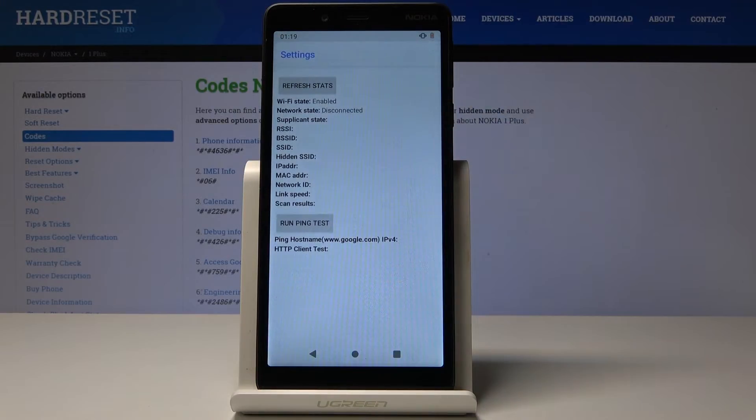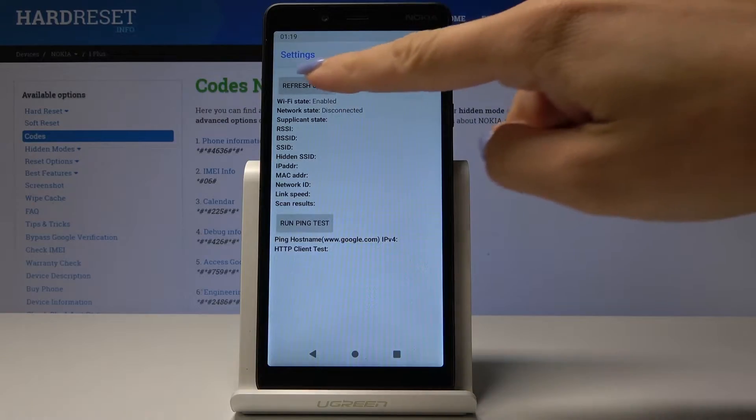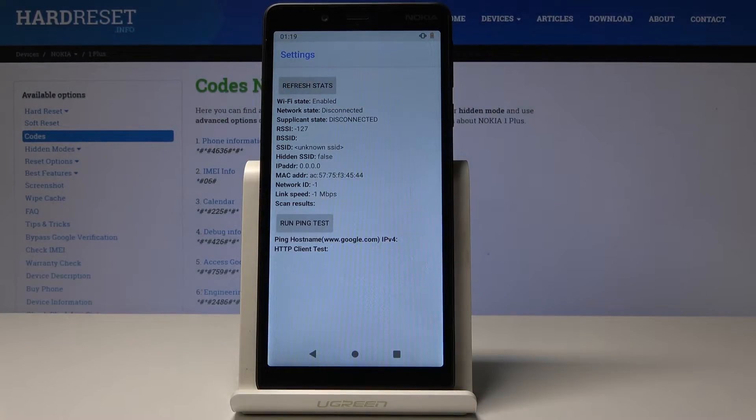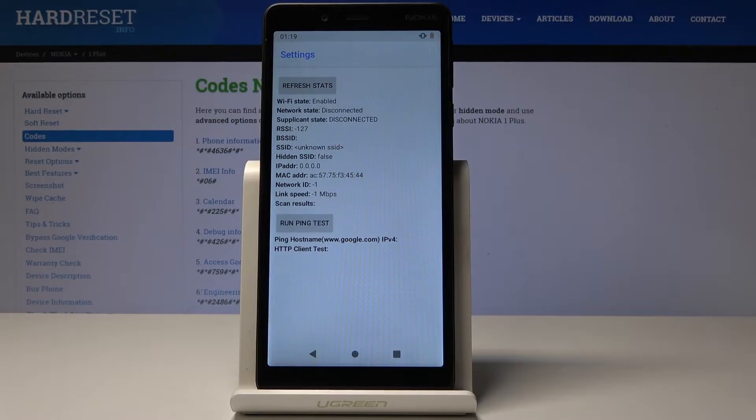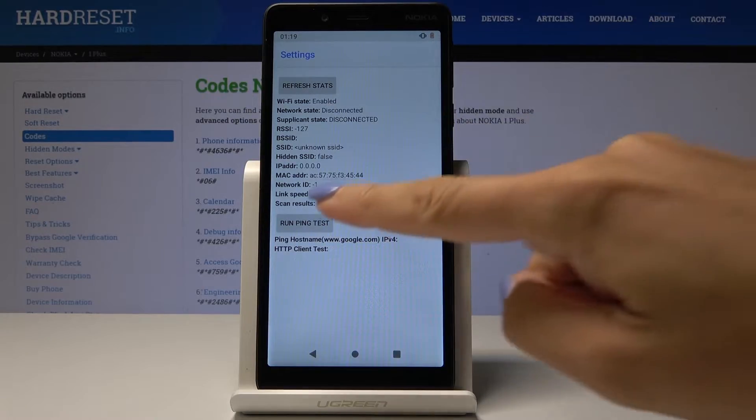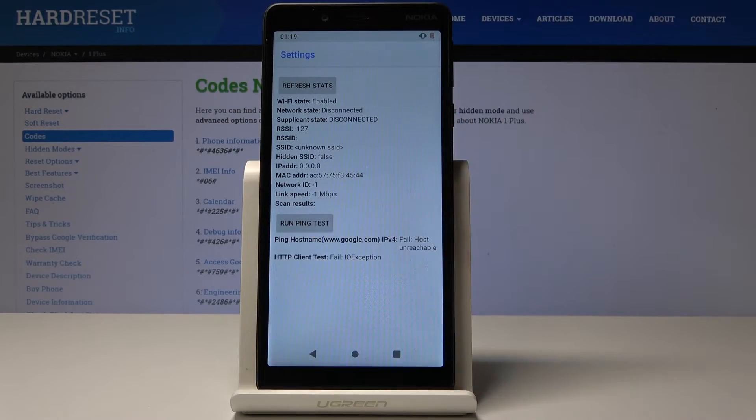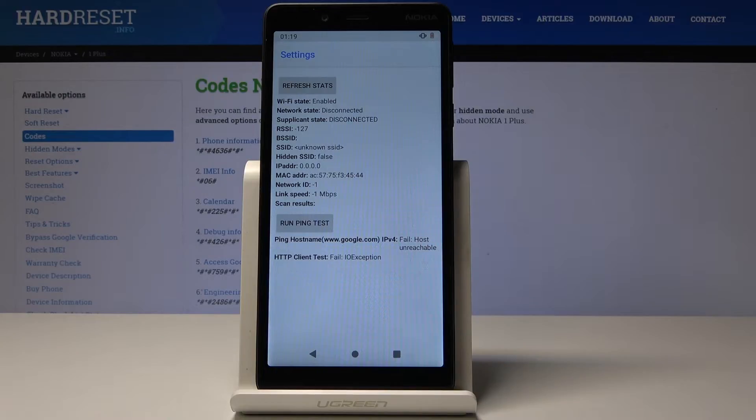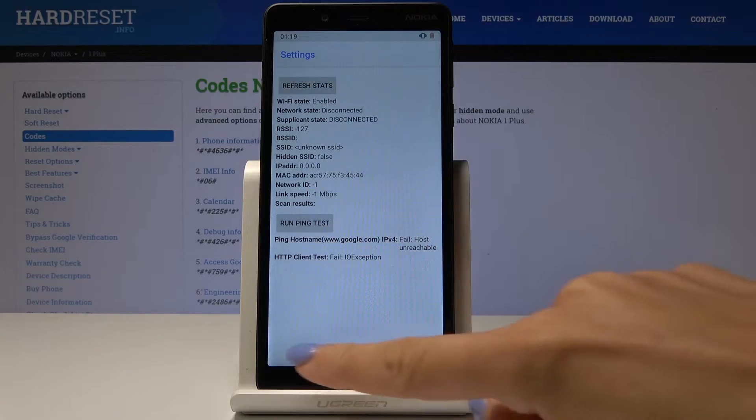And finally, Wi-Fi status. Simply refresh status and you can find Wi-Fi state, network state, and all the others. You can also run a ping test here. Simply click and as you can see, it also failed.